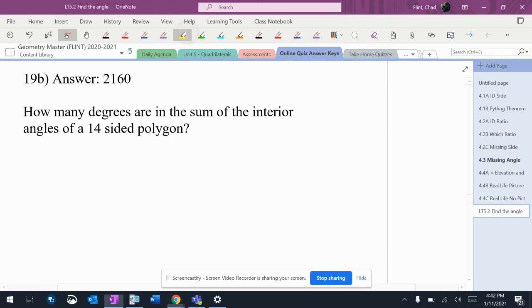How many degrees are in the sum of the interior angles of a 14-sided polygon? So 'sum' means the same thing as 'total.' I want the total interior angles of a 14-sided polygon.